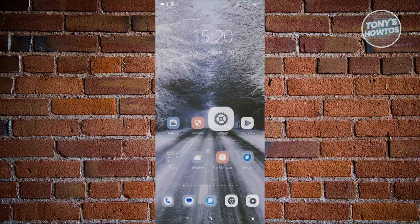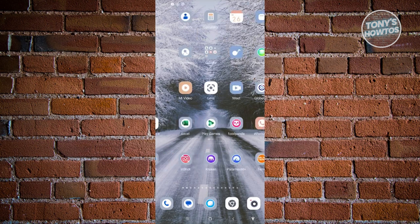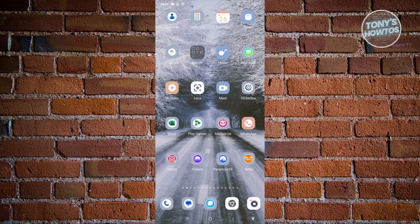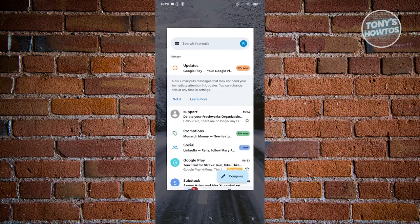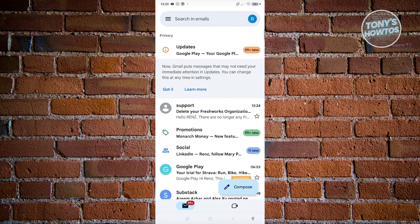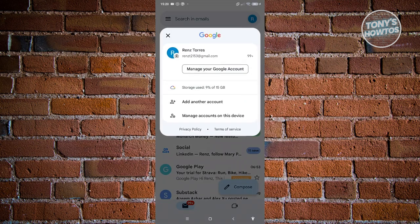Now once you've done that, it's going to log out that account. When we go back into our Gmail app and go to your profile at the top right, that would actually remove that account.